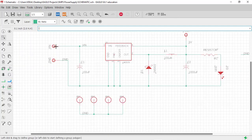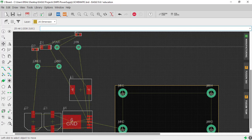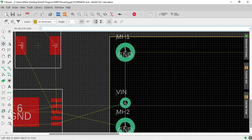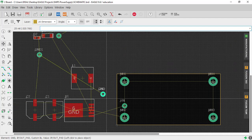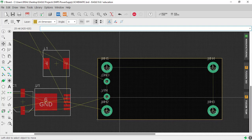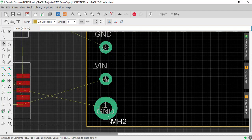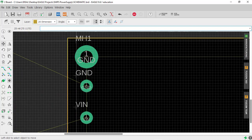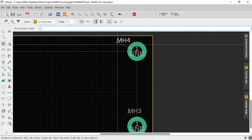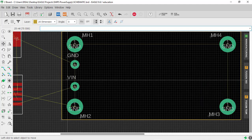Next, place the two pads for the input and ground. Go to the layout, click Move, click on the input pad and place it on one side of the board. Then take the ground pad for the input and place it nearby. You can also move the component name labels — for example, move the MH2 name by clicking on the plus sign and repositioning it.